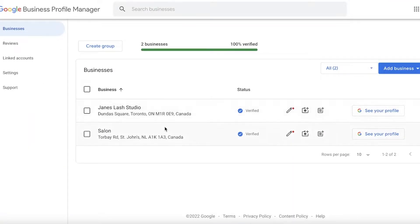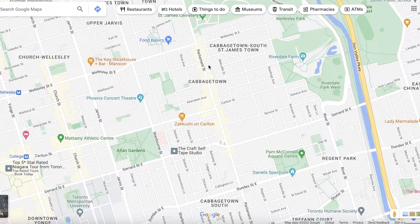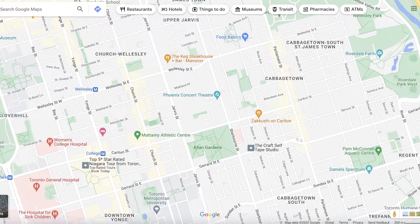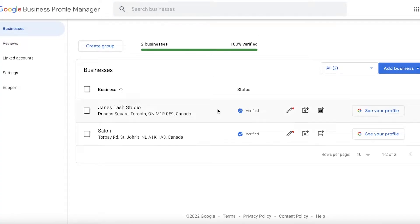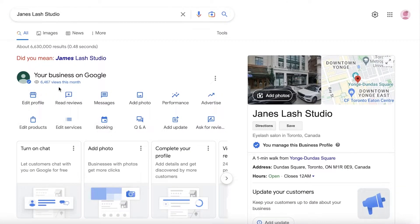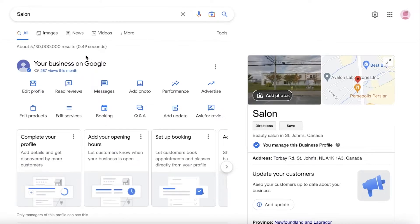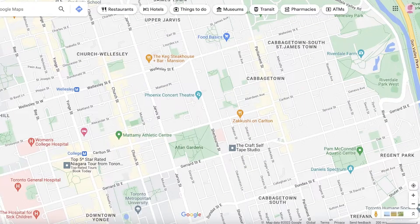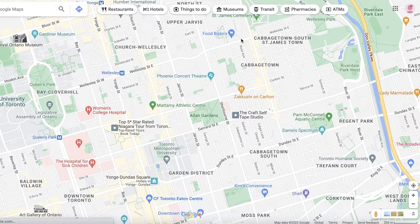I have previously set up a couple of different businesses and I'll show you guys step by step how to get started with your own. Even if you were to create your own business profile or set up your own website, you might not get this much viewership. This is just a sample listing — it got over 6,000 views per month, and the other one got over 287 views per month.